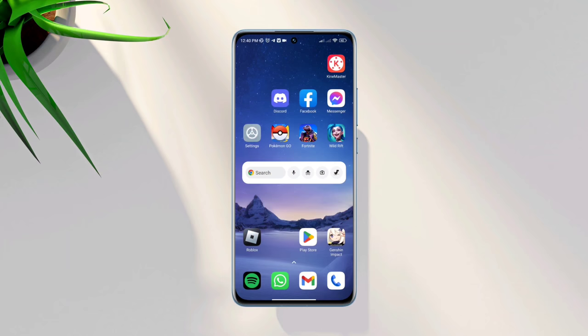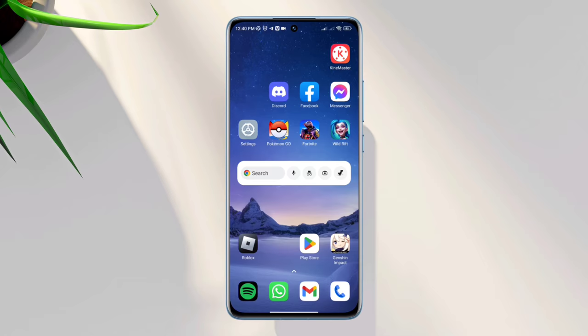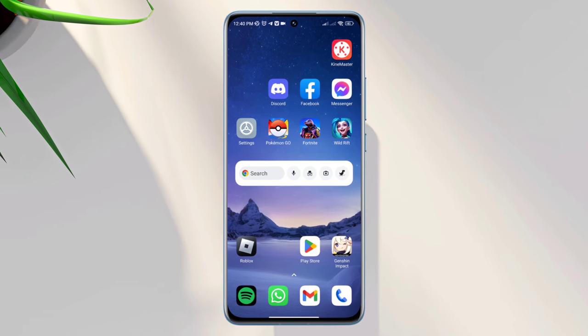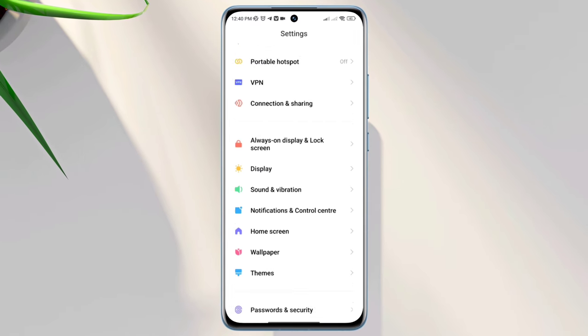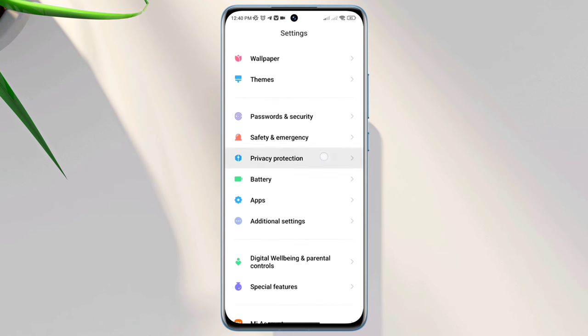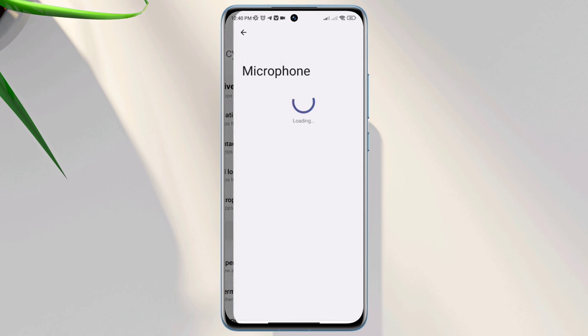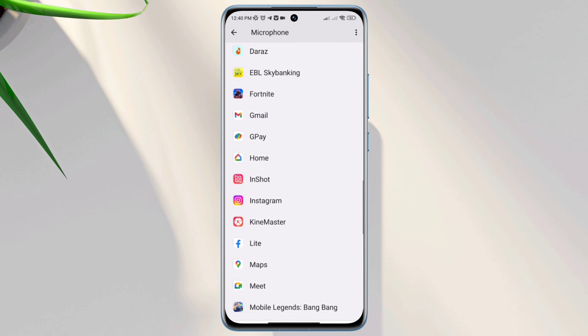Solution one: give access to the microphone. Open Settings, scroll down, tap Privacy Protection, tap Microphone, and find the Fortnite app.